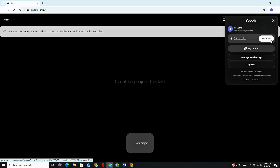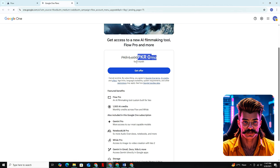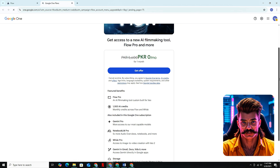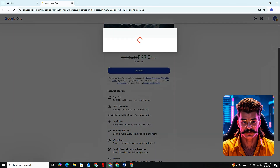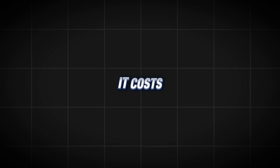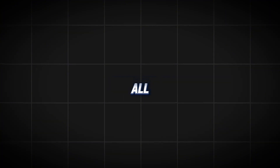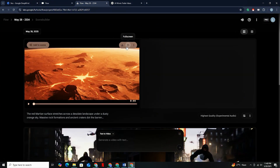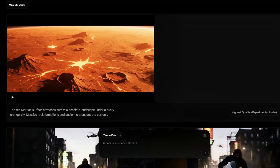Simply click on your profile logo at the top right corner, then click on Upgrade. It will ask you to subscribe to a plan, but don't worry — Google gives you the first month completely free. You just need to enter your card details to subscribe, and you won't be charged a single cent for the first month. If you want to continue, it costs $20 per month. Otherwise, you can cancel your subscription before the trial period ends and you won't be charged at all. Our video is also ready — simply click on the download icon at the top, select your resolution, and your video will be downloaded.